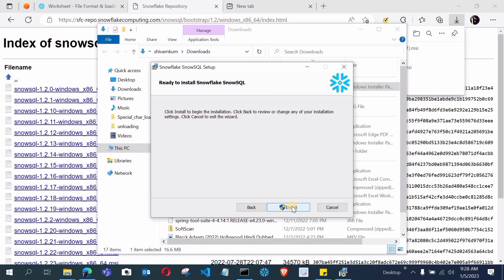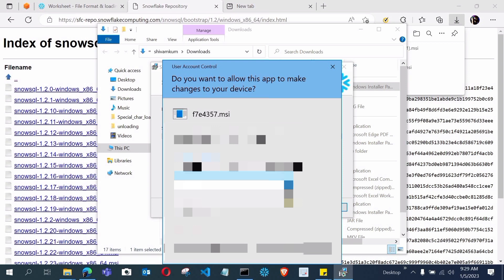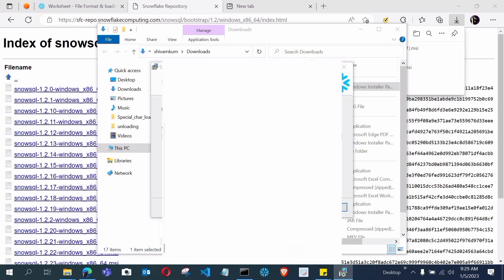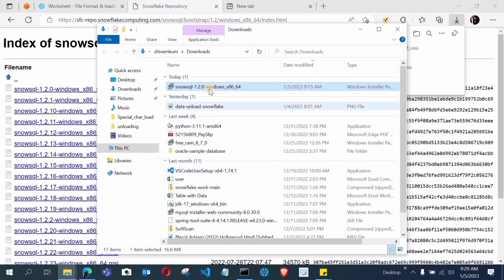It will ask for your admin password and username. Provide the admin credentials and SnowSQL will be successfully installed in your system. I have already installed it earlier so I won't repeat the process — just provide your admin password and it will install without any problem. If you face any issues you can message me. After installation you will see the completion wizard and you can click Finish.